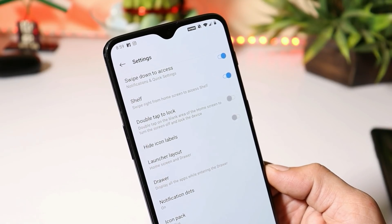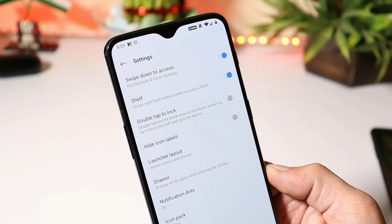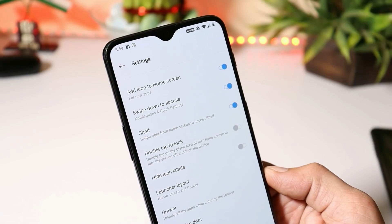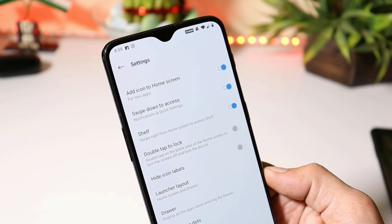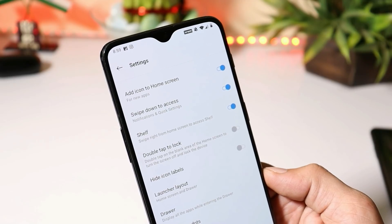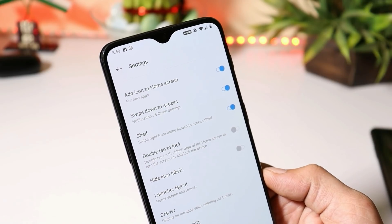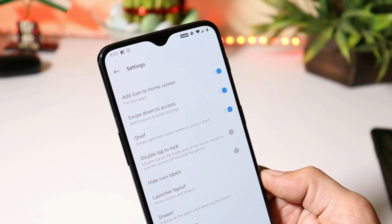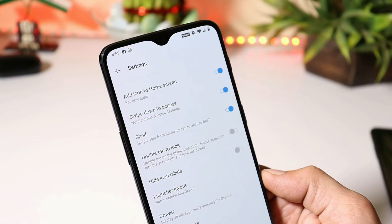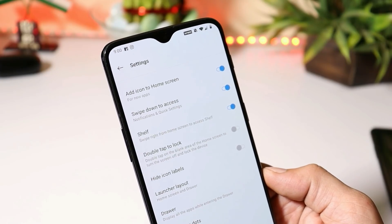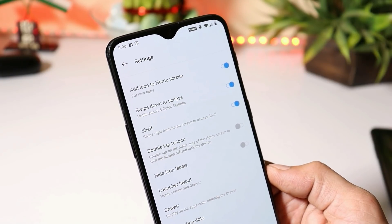In my previous video on the OnePlus launcher, I showed you which features will be coming, based on a teardown of the application. As I said, there are lots of posts stating that OnePlus launcher 4.5.6 got the Google Feed feature, but that's not the case. I'll show you on the OnePlus 7 Pro and OnePlus 8 as well.